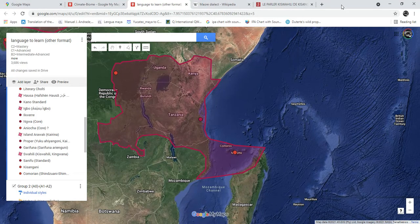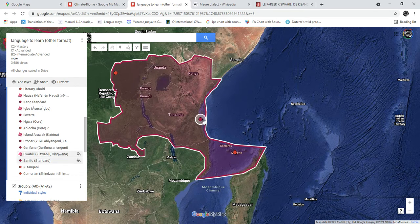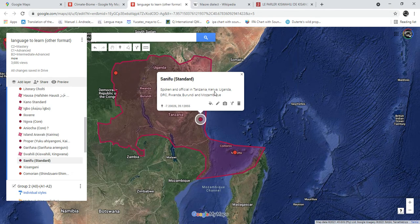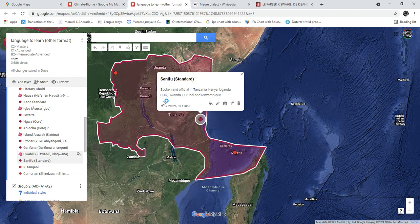In this video I'm going to talk about the different varieties of Swahili I'm planning to learn. I started with standard Swahili, or Sanifu, which is the standard variety that's pretty much understood everywhere — in Tanzania, Kenya, Uganda, DR Congo, Rwanda, Burundi, and northern Mozambique.